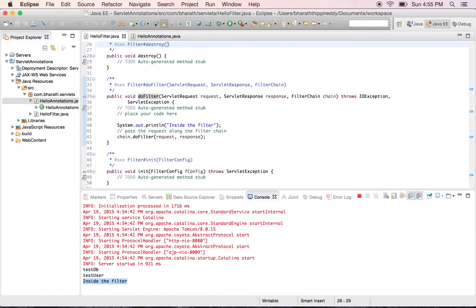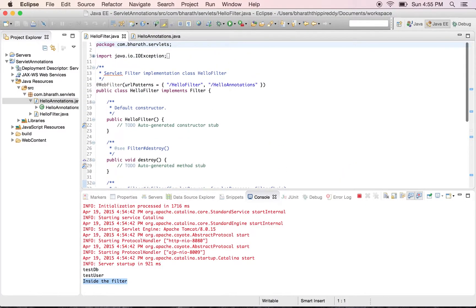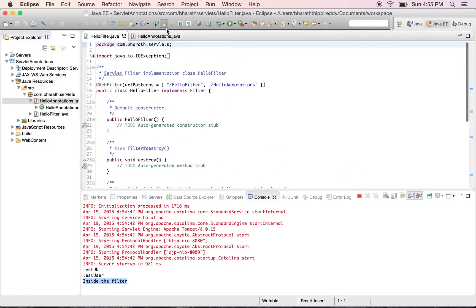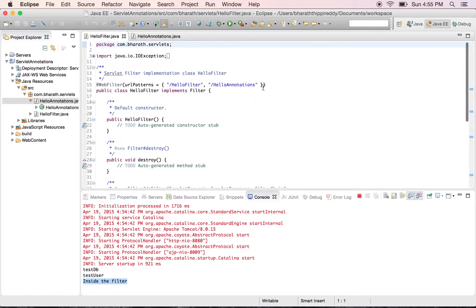You can also use the @WebInitParams just like how we have used it in the servlet class. These init params can be used inside the filter as well, and we can have an init method.